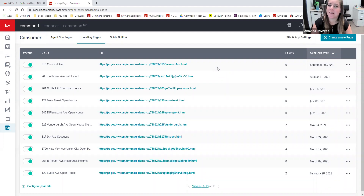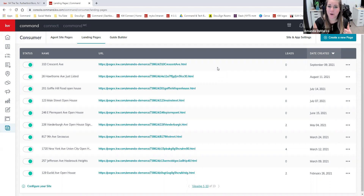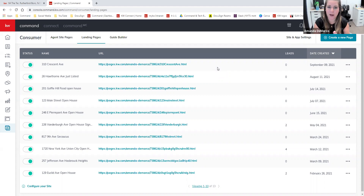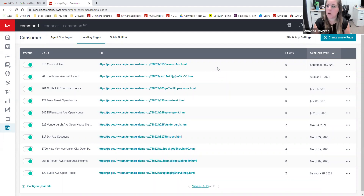We are going to focus on the landing pages today. The example that I'm going to do is creating a landing page for an open house registration, and then creating a marketing flyer with a QR code so that those attending your open house can simply scan that code, fill in their information directly from their phones. Then you'll have all of their information captured when they enter your open house and it will automatically be added into your Command dashboard.